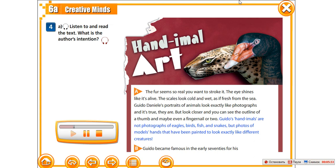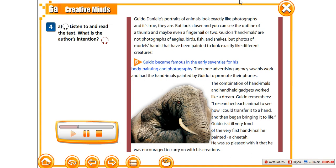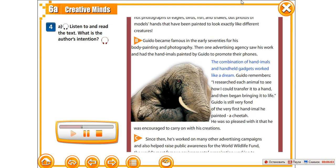But look closer and you can see the outline of a thumb and maybe even a fingernail or two. Guido's handimals are not photographs of eagles, birds, fish and snakes, but photos of models' hands that have been painted to look exactly like different creatures. Guido became famous in the early 70s for his body painting and photography. Then one advertising agency saw his work and had the handimals painted by Guido to promote their phones. The combination of handimals and handheld gadgets worked like a dream.